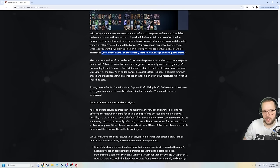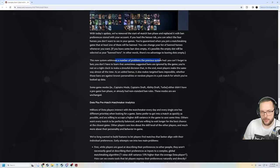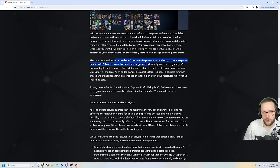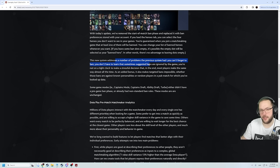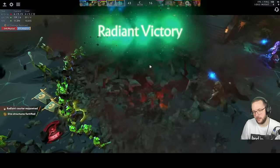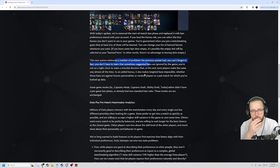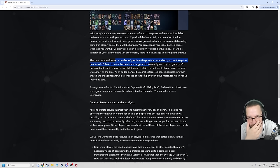New system addresses a number of problems the previous system had. You can't forget to ban, you don't have to learn... It also saves the time of banning! Which I like. That's a nice thing.